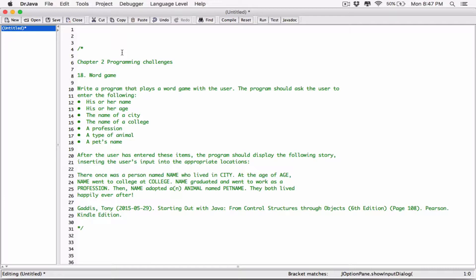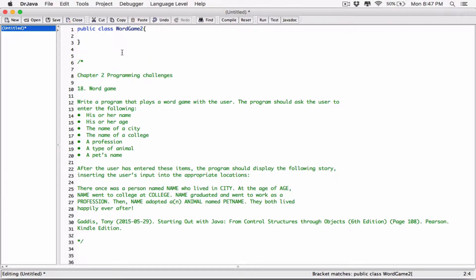I'm going to go ahead and create the class. So public class — I'm going to call this WordGame2, because this is the second version of the original program WordGame. I'll create the main method.